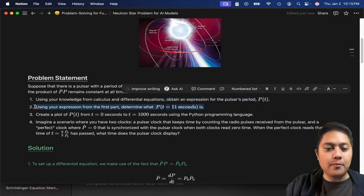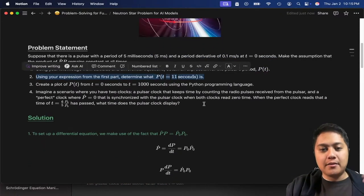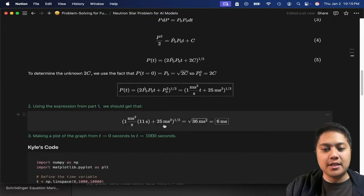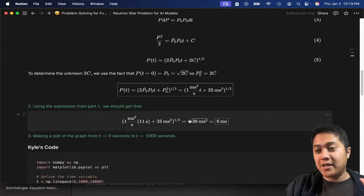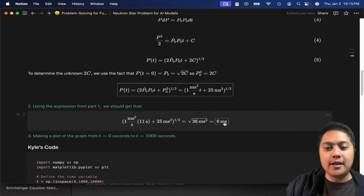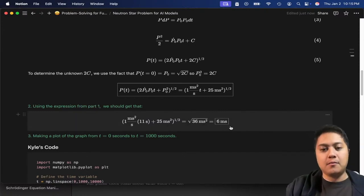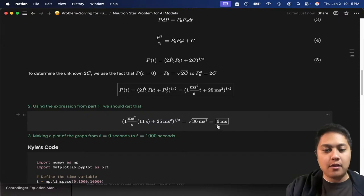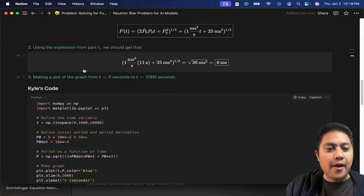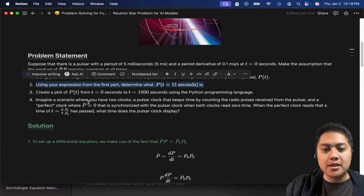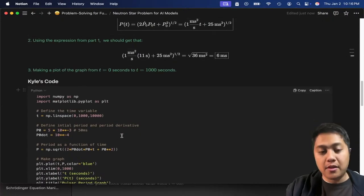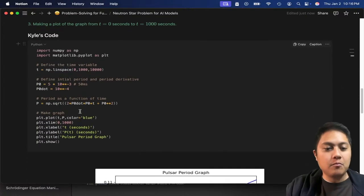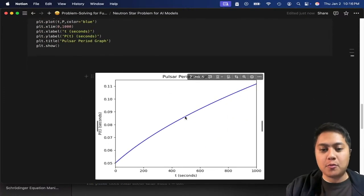For part two of the problem, you just plug t equals 11 into the formula. If you do that, the numbers work out very nicely — that is on purpose. It comes out to six milliseconds, which is the new period of the pulsar. Then for part three, you plot this function from zero to a thousand seconds. This is my code, and this is roughly what it should look like.